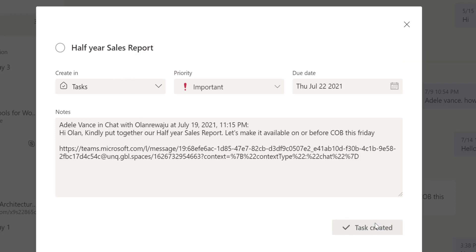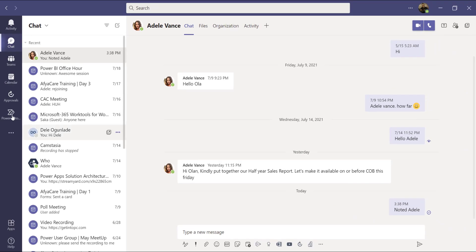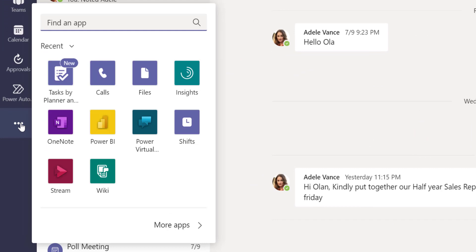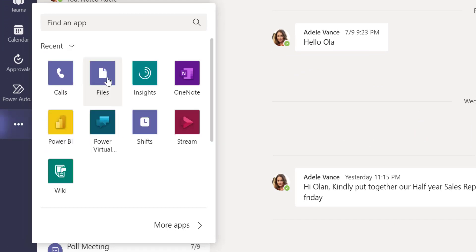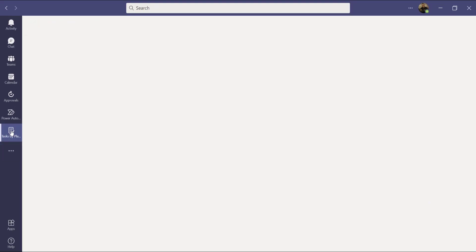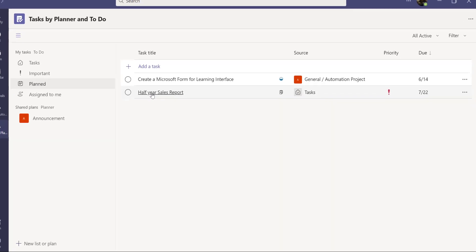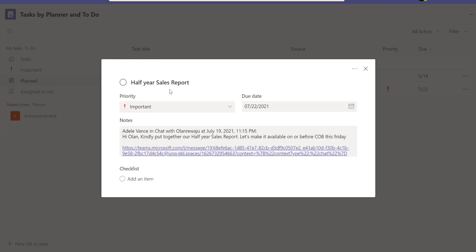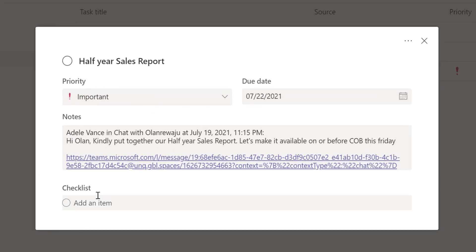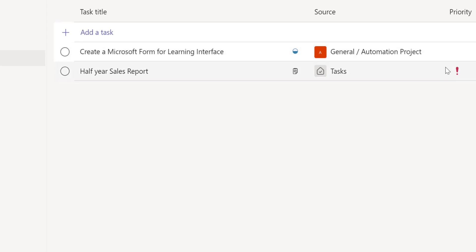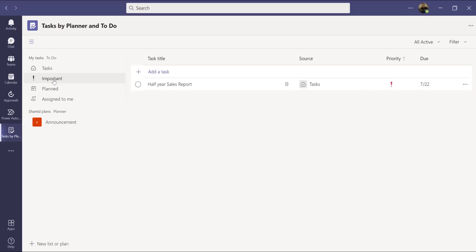I'll click 'Add Task' and the task will be created. If I go back to My Tasks by Planner — I can pin it using the three-dot button for easy access — and click on it, I can now see the 'Half Year Sales Report' in my plan tab. I can click on it to view details, break it down into sub-items, and click the check mark to mark it as complete.